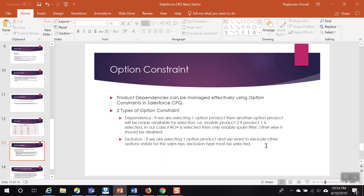So what is an option constraint? Option constraints define product dependencies and exclusions. Using option constraints, the dependencies and exclusions of various products can be managed very effectively. There are two types of option constraints: a dependency option constraint and an exclusion option constraint.